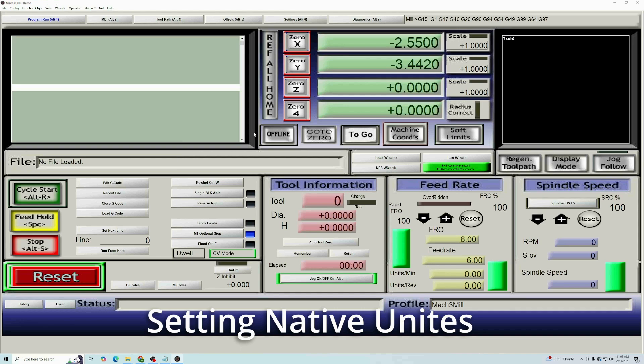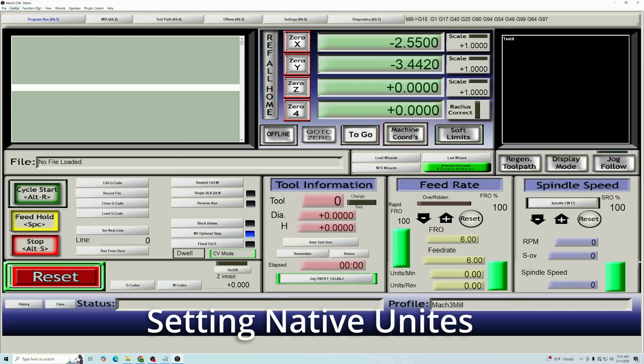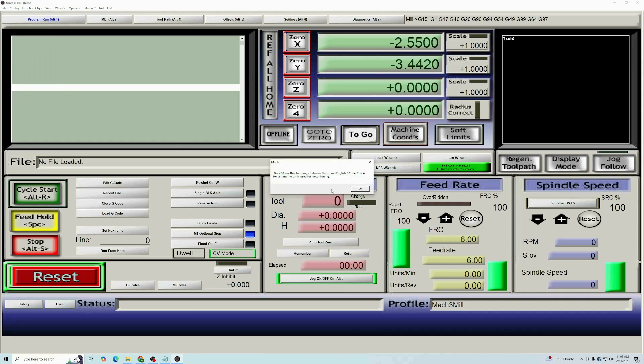The first thing we're going to do is make sure our native units appear under config. We're going to select native units, press okay, and we're going to make sure it's inches.